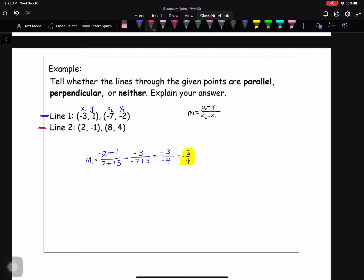Now for line two, I label X1, Y1, X2, Y2 and plug in. Y2 is four minus Y1, which is negative one — two negatives back-to-back simplify to addition — so four plus one. In the denominator, X2 is eight minus X1, which is two, giving six. Four plus one is five, so the slope of line two is five-sixths.